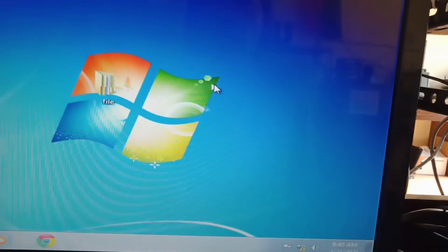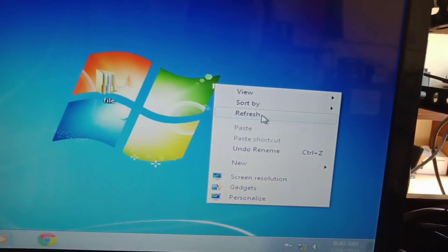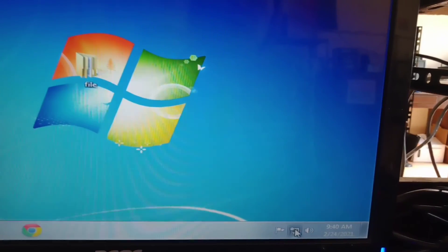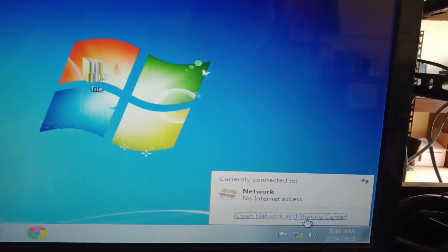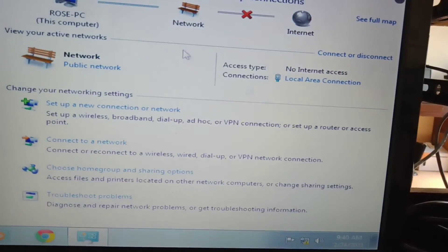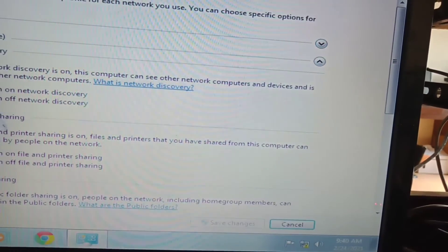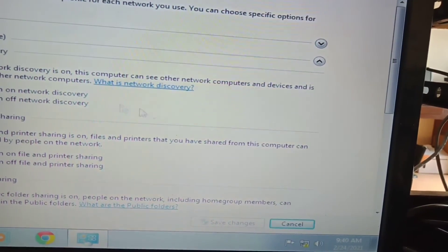So yun lang ang file sharing guys. Napakasimple. Check mo lang dapat dito sa Network Sharing, kailangan lang lahat nakaturn on.